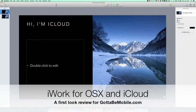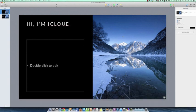Hi everybody, it's Kevin Purcell for GottaBeMobile.com and we want to show off the new iWork suite of apps on the desktop and also through iCloud.